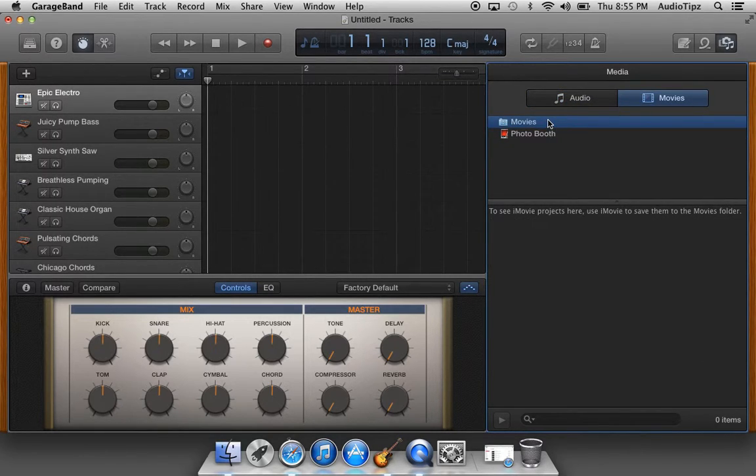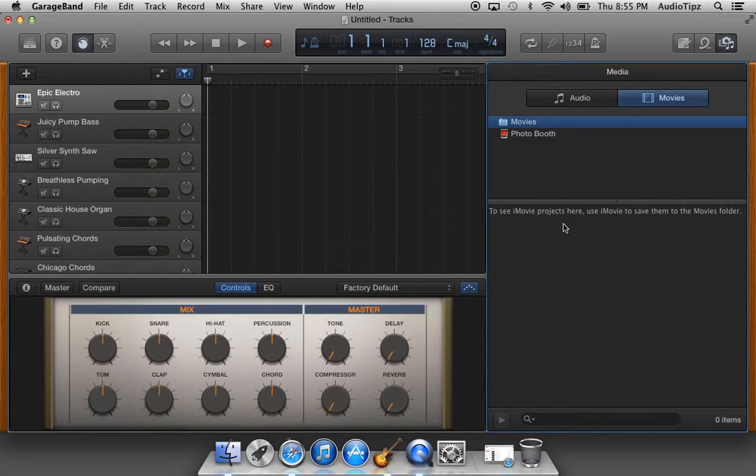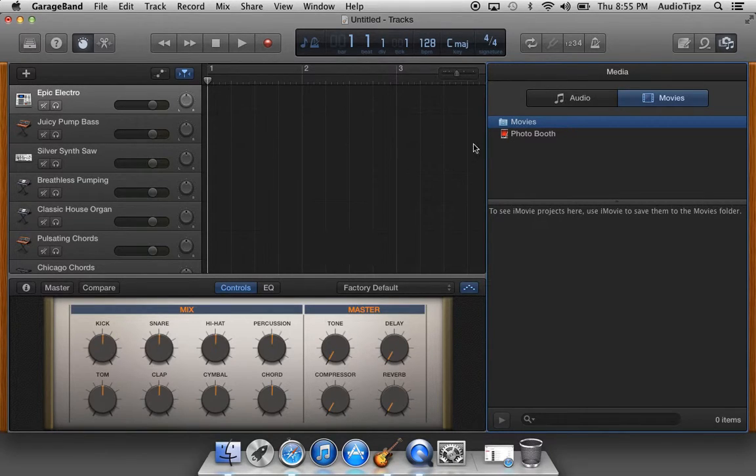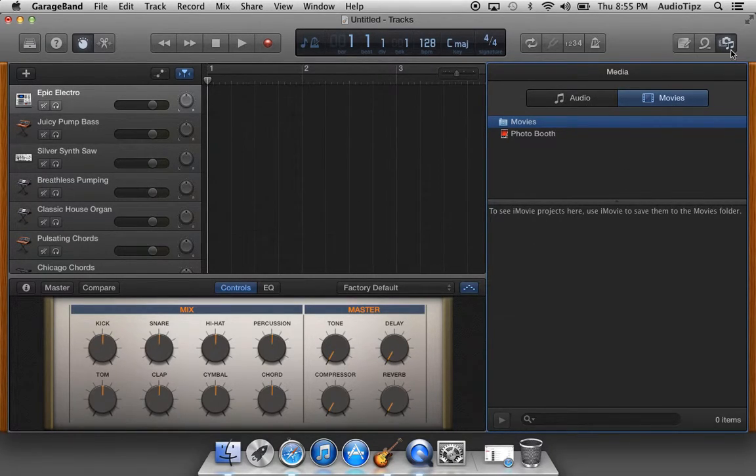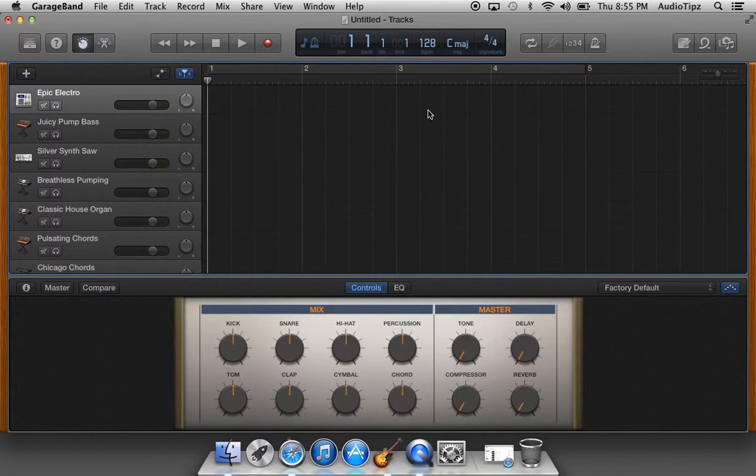Once you click on Movies, you're gonna see your files in here. I don't have any movie files, that's why we're not seeing any. But once you find the right file that you want, you're gonna click on it and drag it into your session. It's gonna ask you to import it, you click yes, and that's basically how you do it.